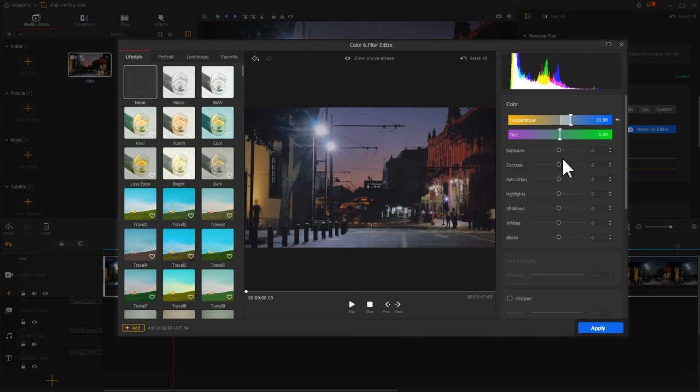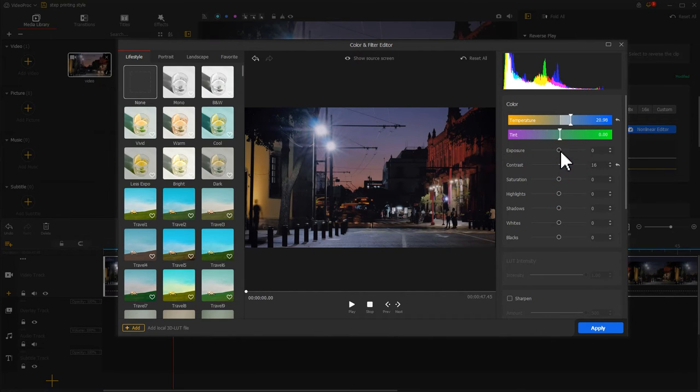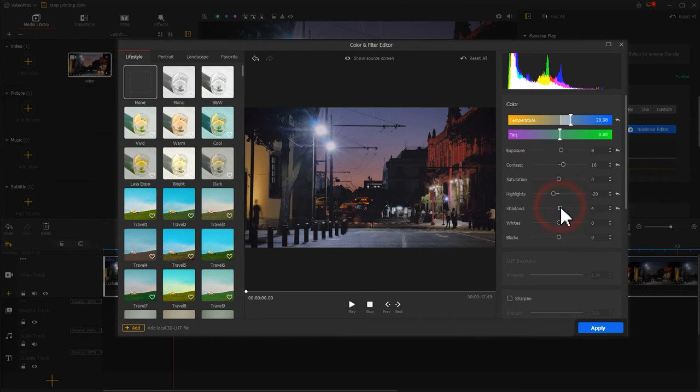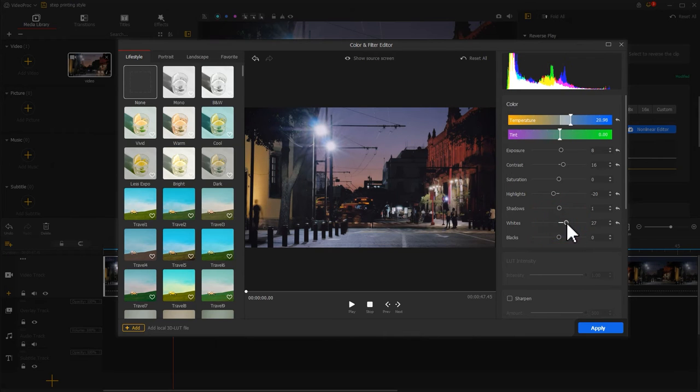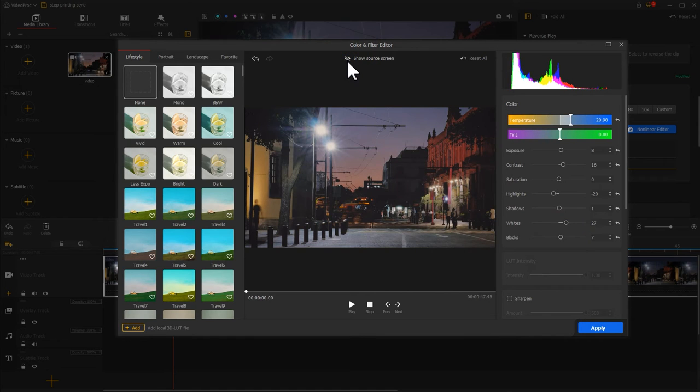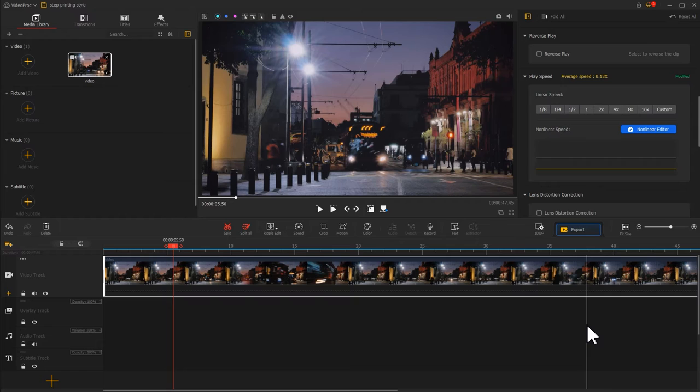Then we increase the value of contrast. Last, we change other properties. The tone of the footage now becomes different. Hit apply to go back to the main interface.